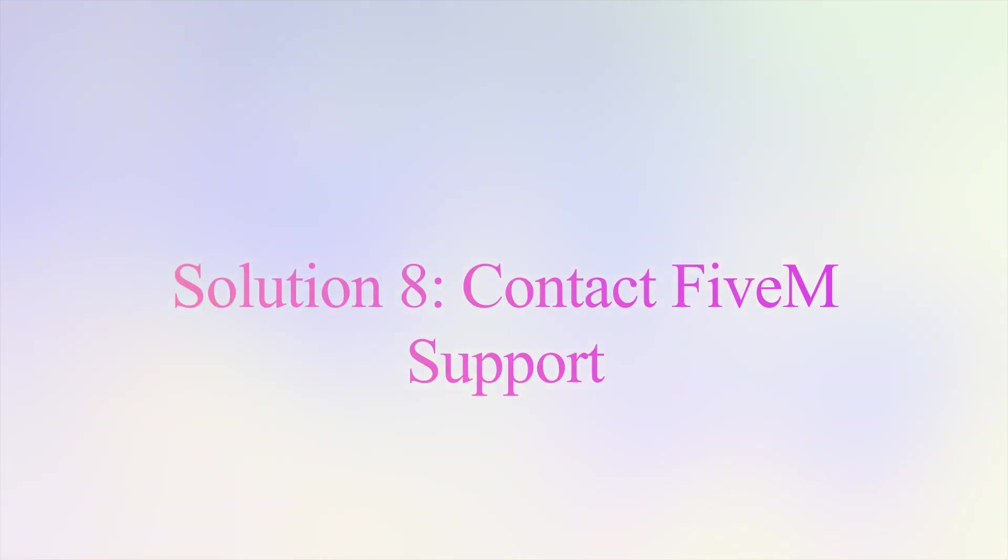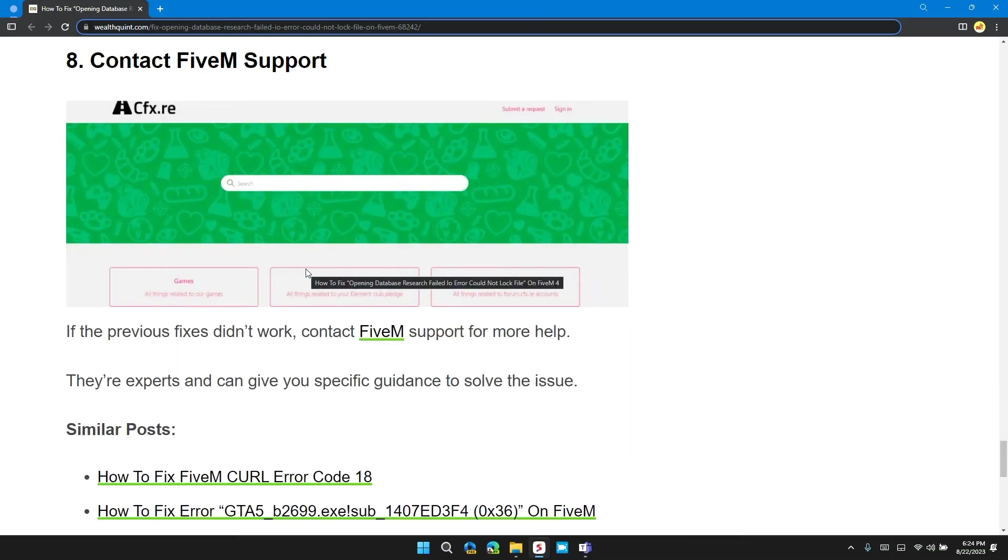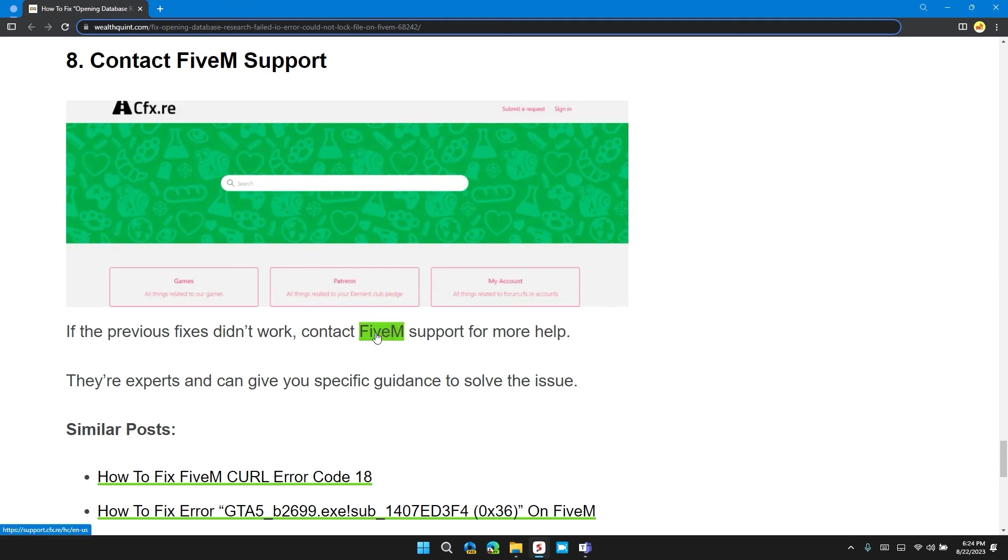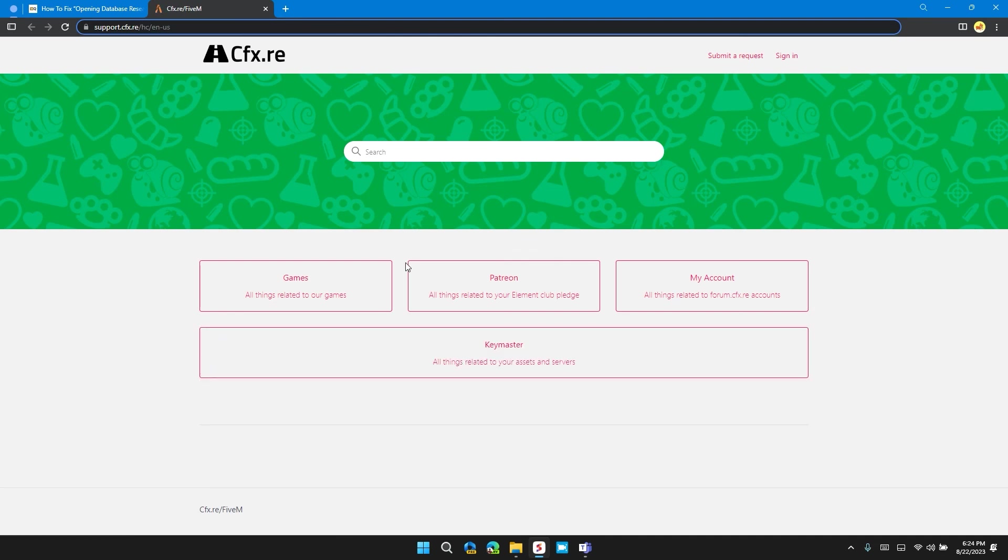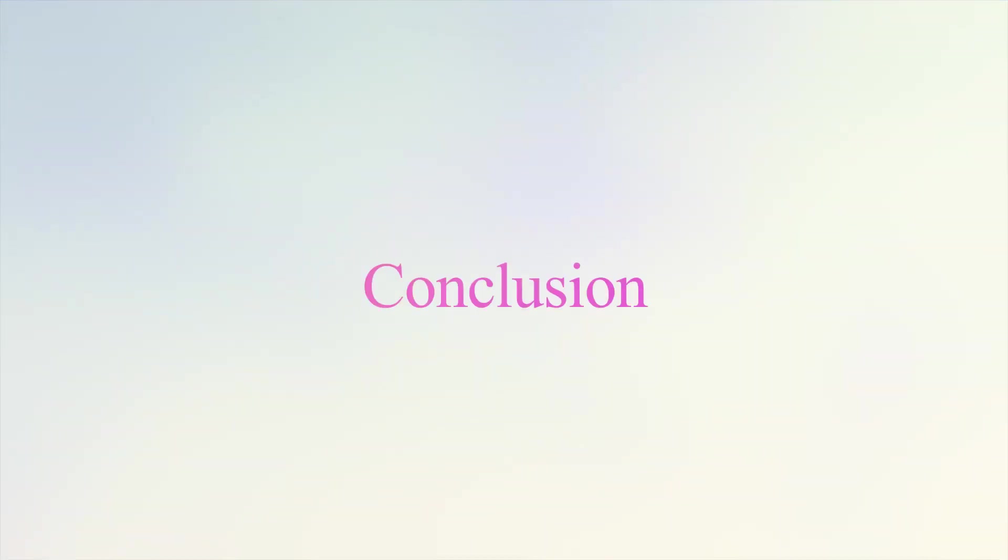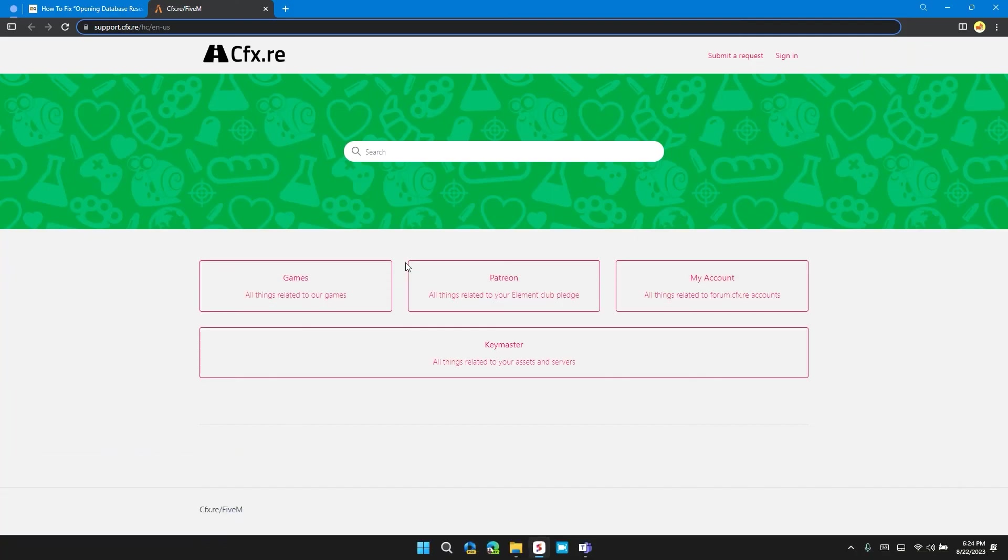Solution 8: Contact FiveM Support. If the previous fixes do not fix the problem, it's time to contact FiveM support for more help. They will provide you a step-by-step guide and troubleshooting method specific to your problem. So that's it for today guys. I hope you liked the video. Please don't forget to hit the subscribe and like button. Thank you for watching.